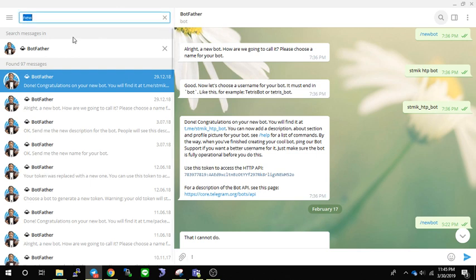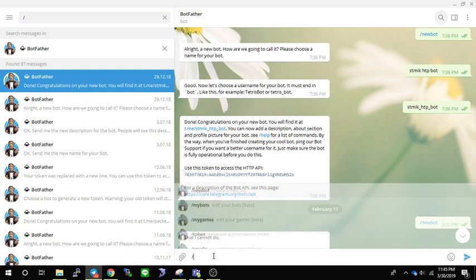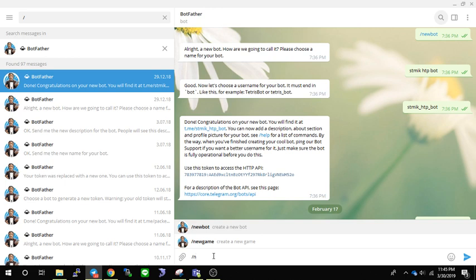First, you have to chat with BotFather. Just type in BotFather and you will find it. To create a new bot, just type /newbot right here. Since I already have 24 bots in my account, I cannot add more, so I will show you what I've done before — I sent the /newbot command.